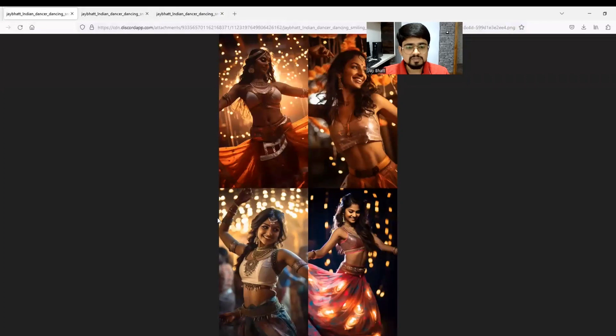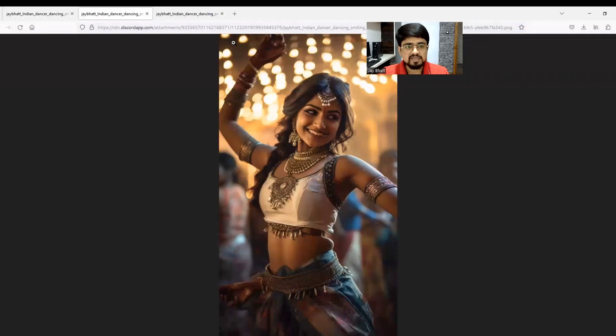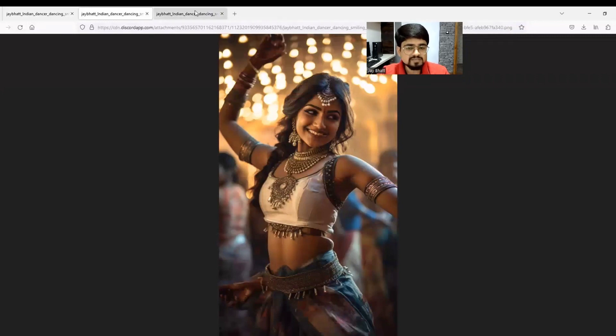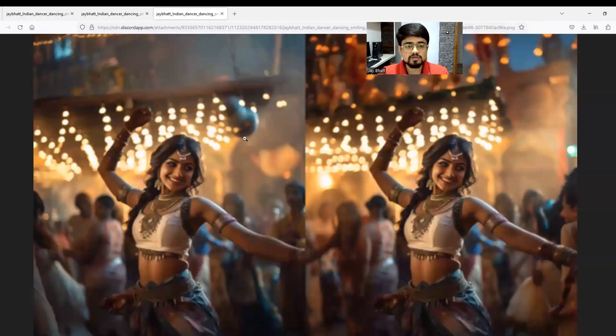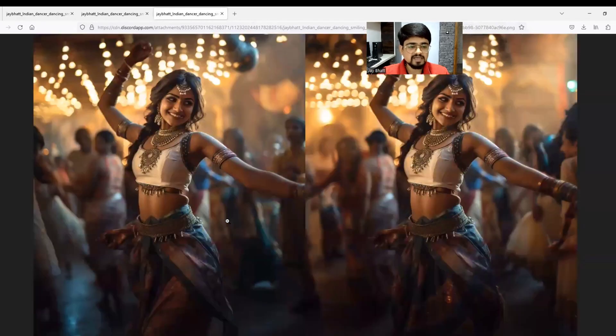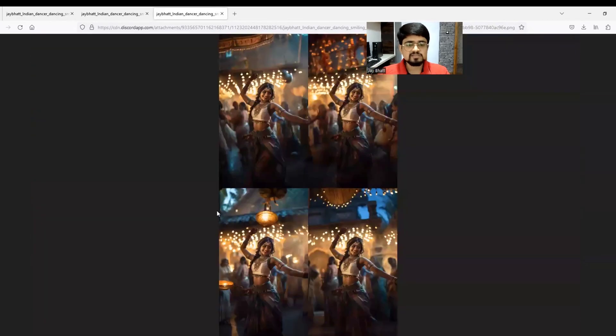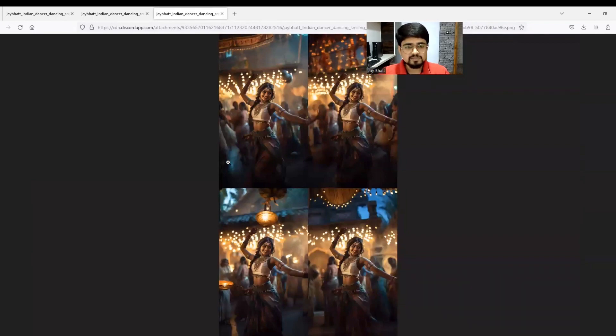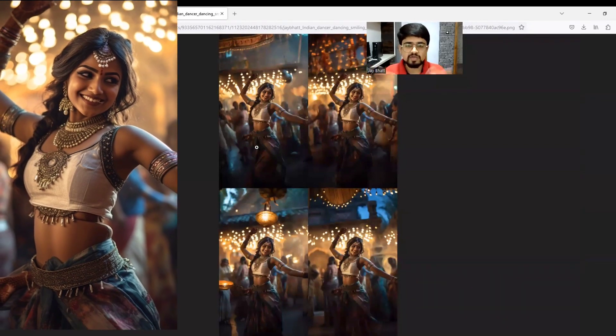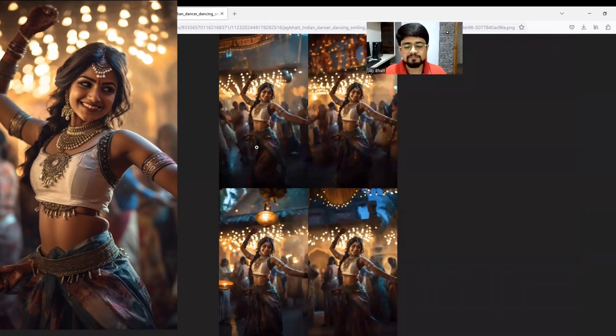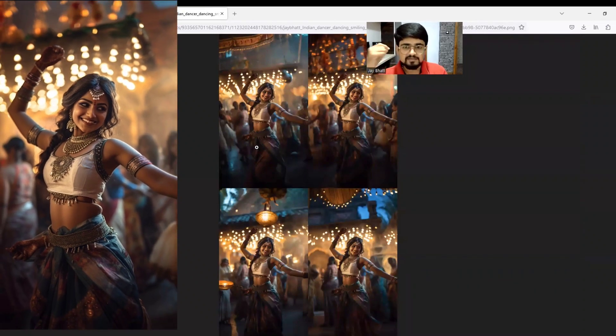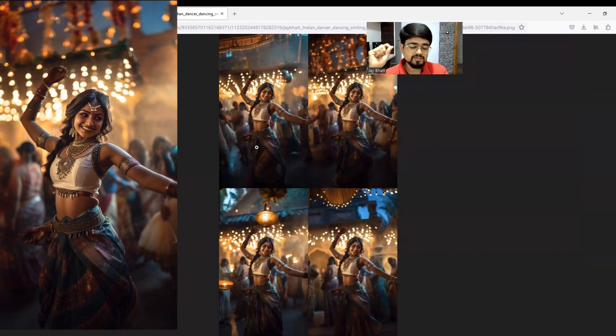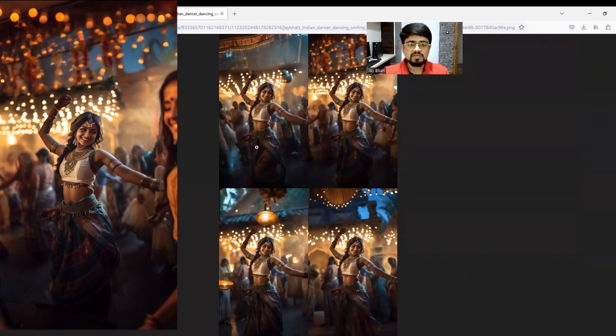This was the default image from which I upscaled image number three. I zoomed out image number three and you see the result - it has filled those areas. It has outpainted the areas. Like this, you can continuously zoom out the picture as many times as you want.